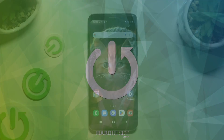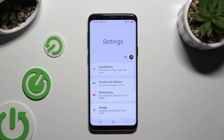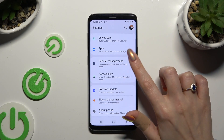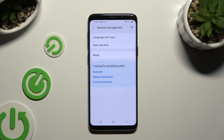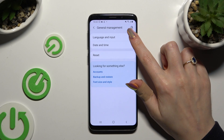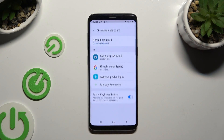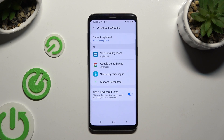Begin by opening Settings and scrolling all the way down. Then tap on General Management. Following that, select Language and Input, then On-screen Keyboard, and then Samsung Keyboard.